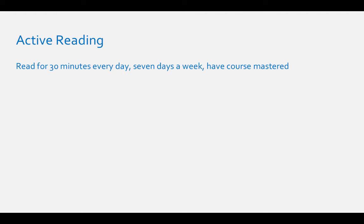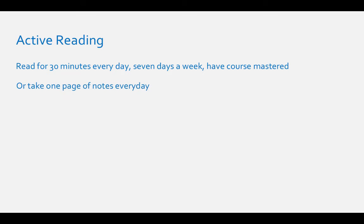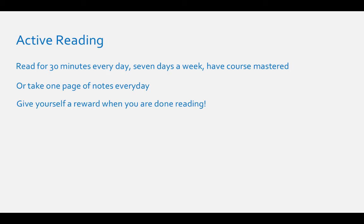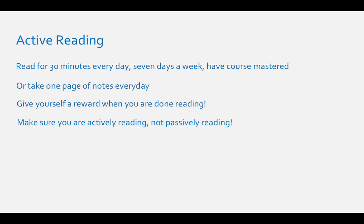Active reading: It is best to do a little bit of reading every day. Read for 30 minutes every day, seven days a week, and you should have this course mastered. Or set yourself a goal in some other way. Write one page of notes about your textbook every day, and make sure you get yourself a reward when you're done reading. Do you like to play video games or search the internet? But make sure you're doing active reading. Don't just passively read or trace your eyes over the text and think you understand, because you don't.